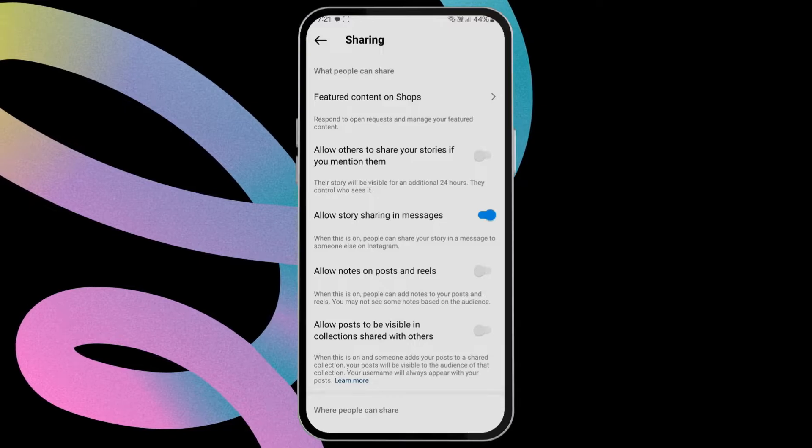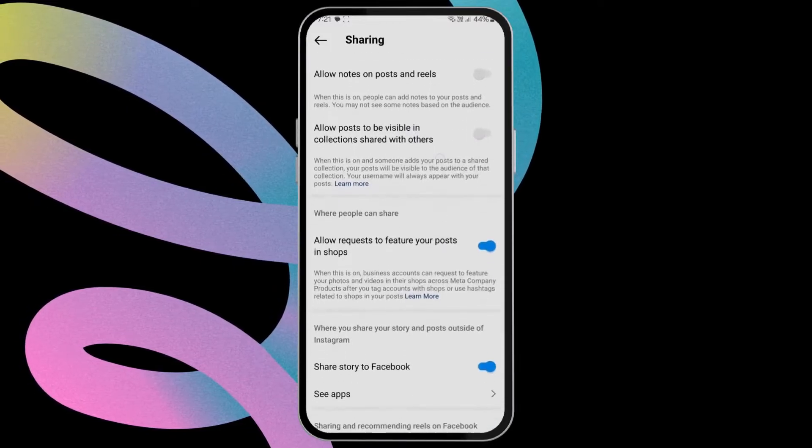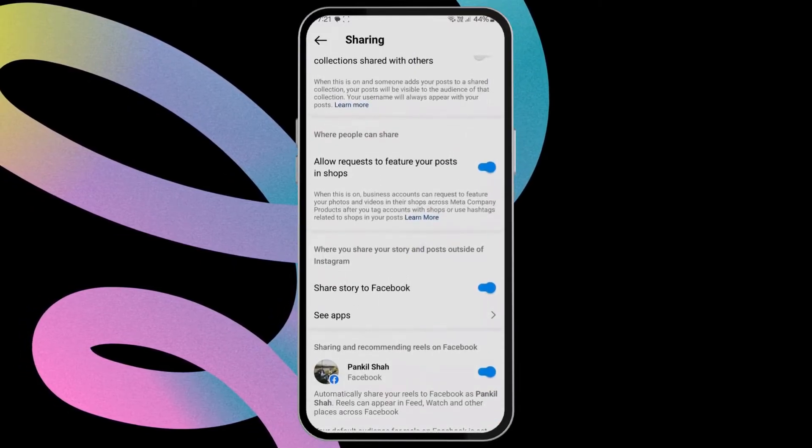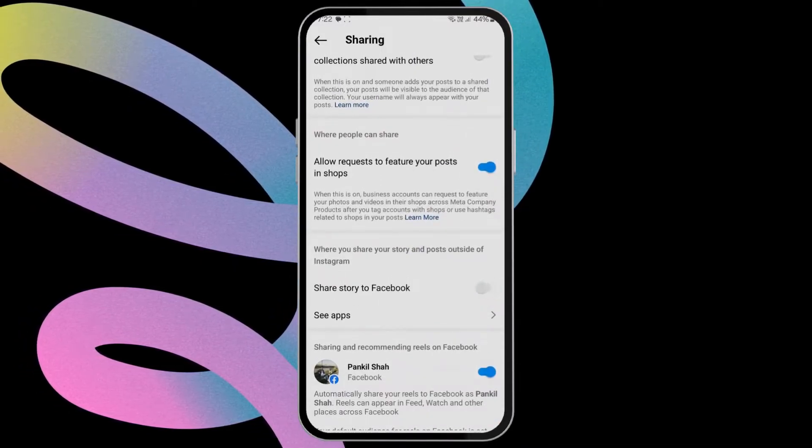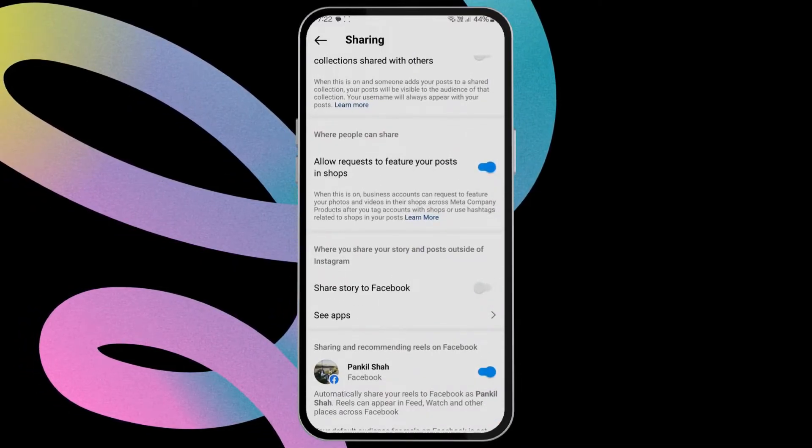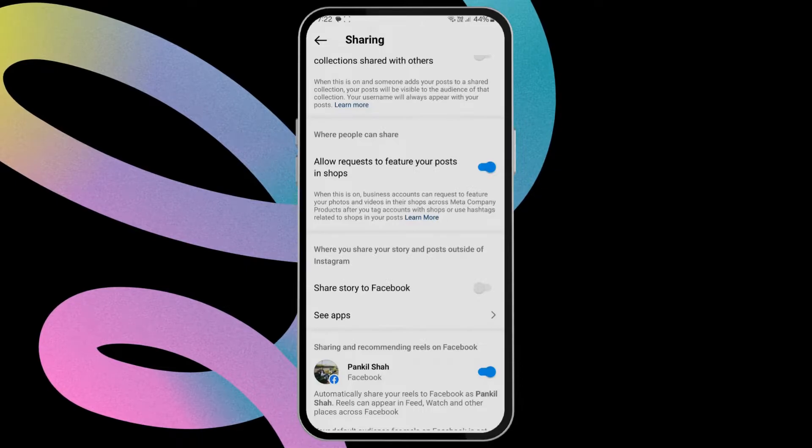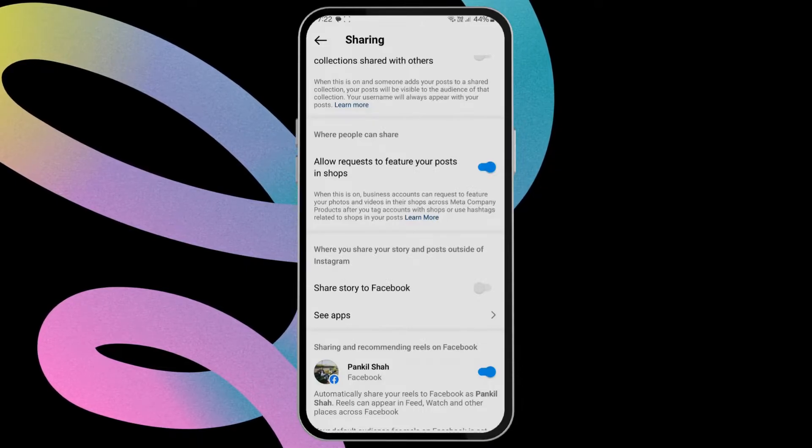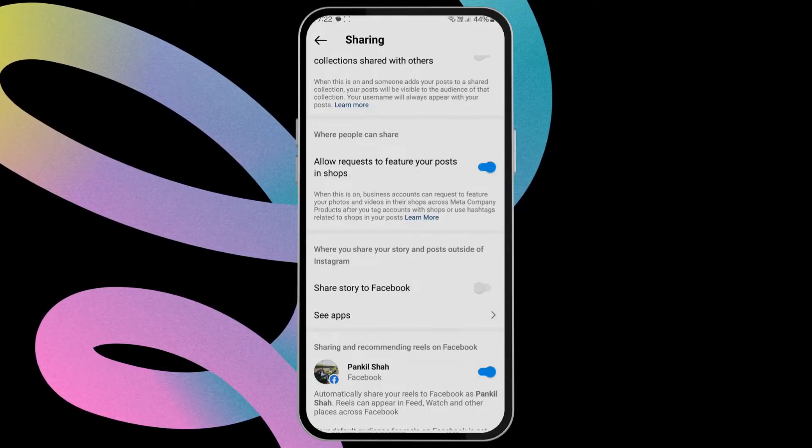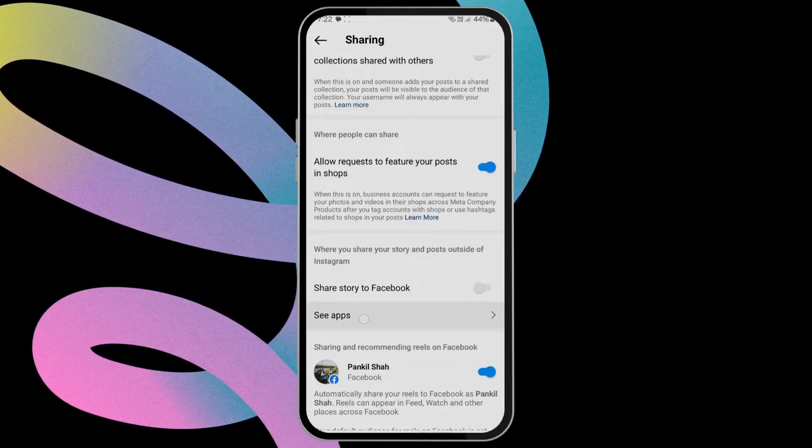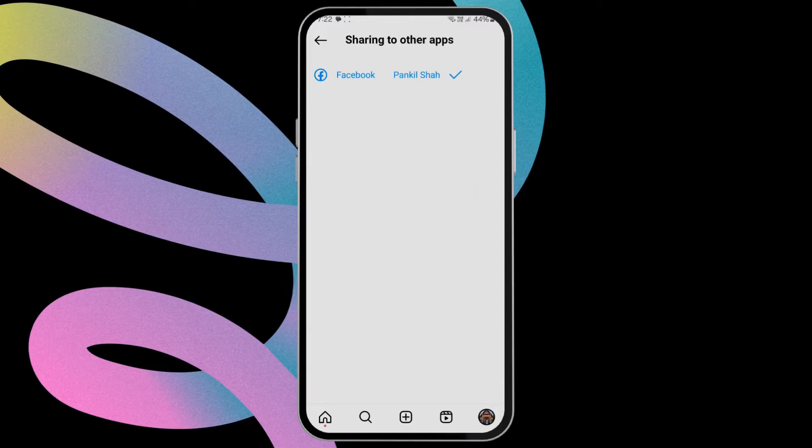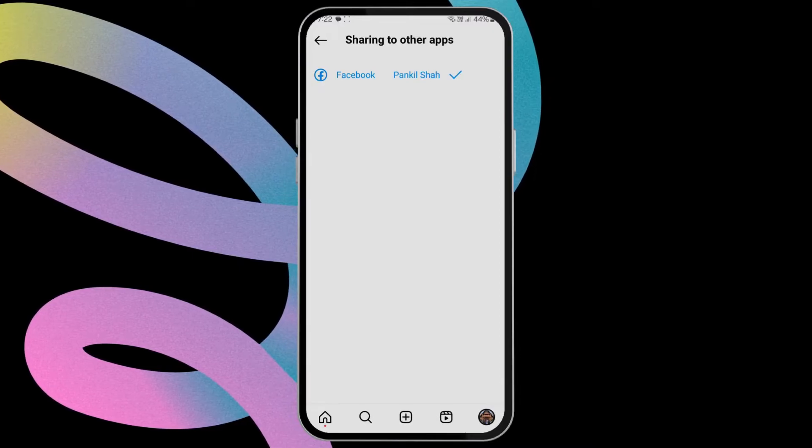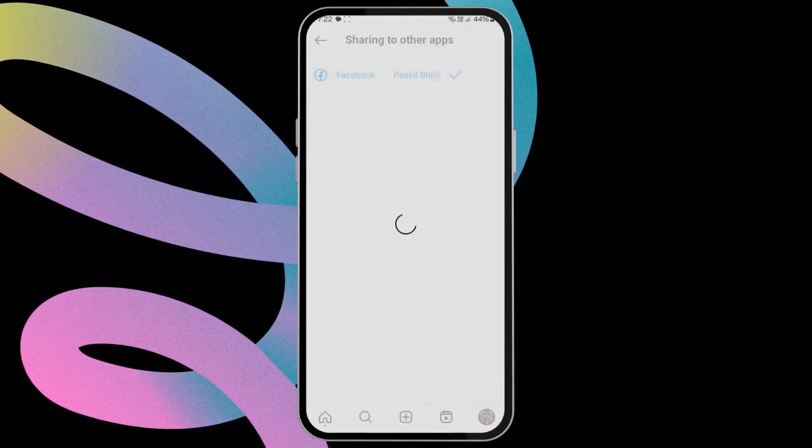Scroll down again and then turn off Share Story to Facebook. If you don't want your Instagram posts and reels to appear on Facebook, tap on See Apps. Now select your linked Facebook account. Turn off all the toggles under Automatically Share.